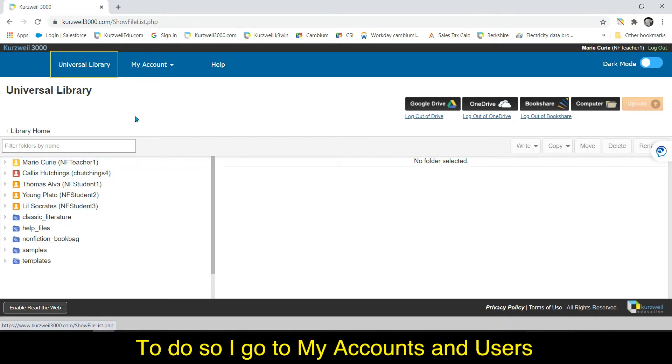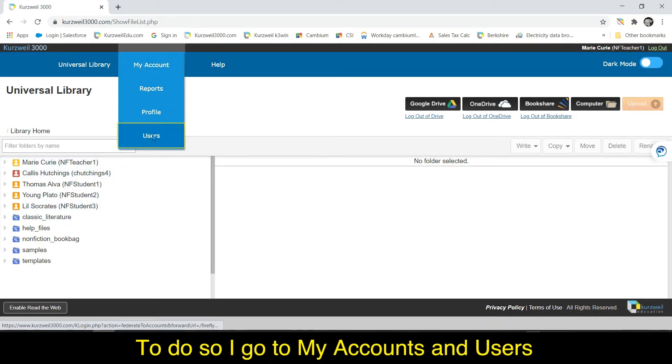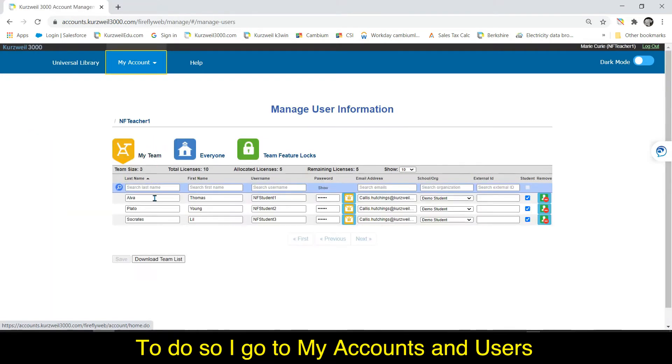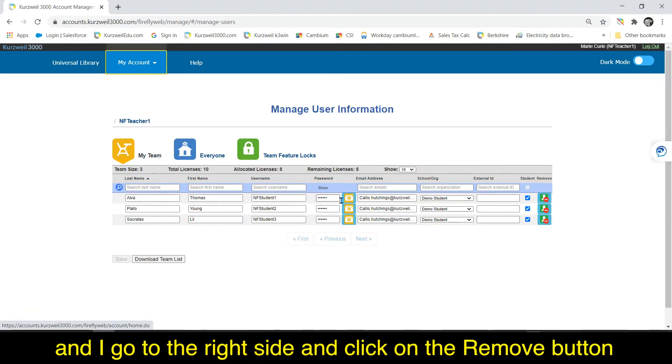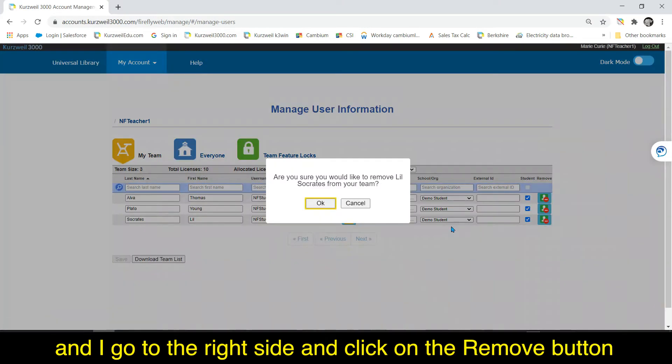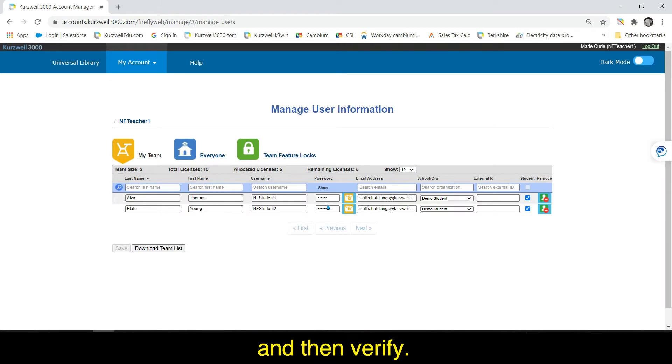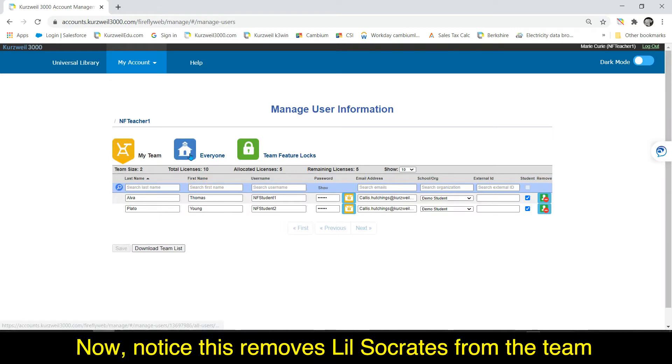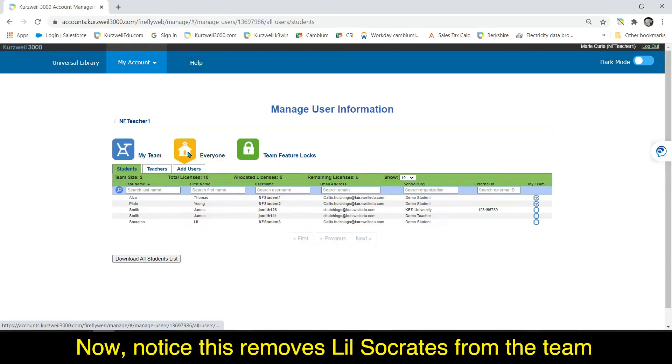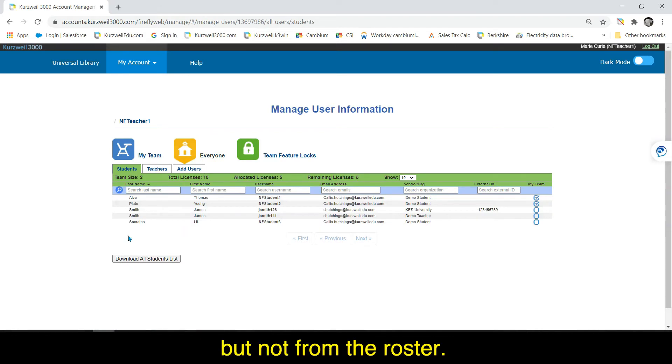To do so I go to my accounts, end users, and I go to the right side and click on the remove button and then verify. Now notice this removes Lil Socrates from the team but not from the roster.